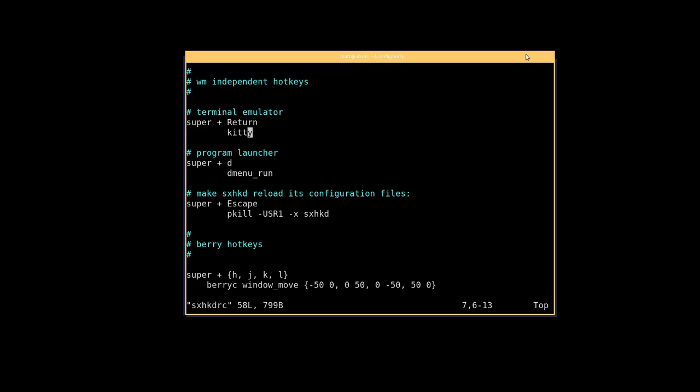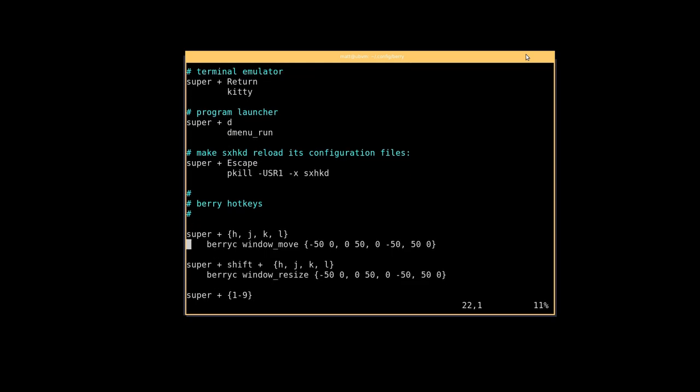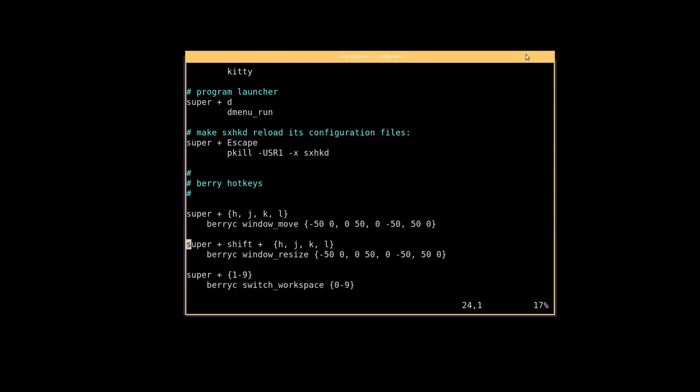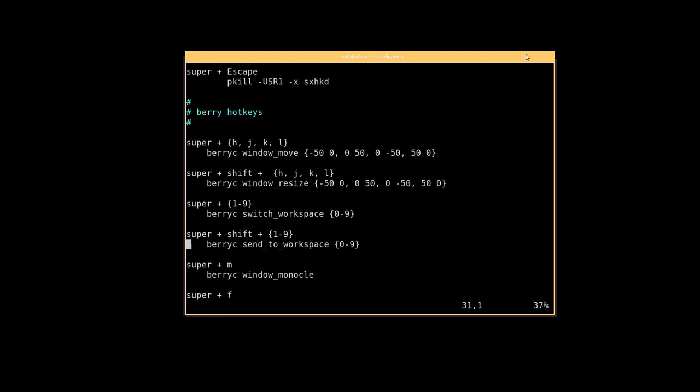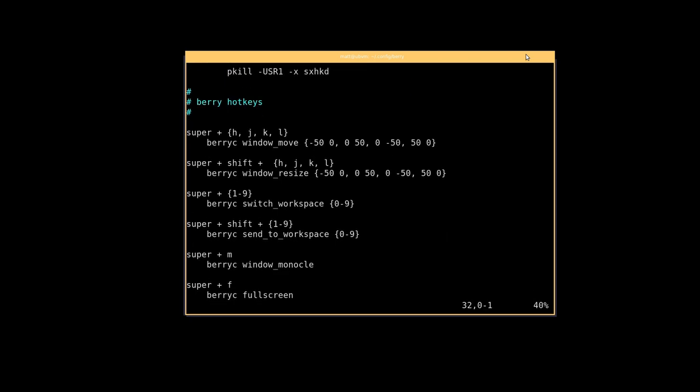So either go into sxhkd before you enter Berry and change it to a terminal of your choice in this file here, or install urxvt. Super D is going to bring up dmenu and super escape will restart sxhkd if you've made changes to this file. Now here's where Berry gets interesting. So like I said at the beginning, Berry is very similar to bspwm in that it has a terminal program that goes along with it that does basically all of the work for being a window manager.